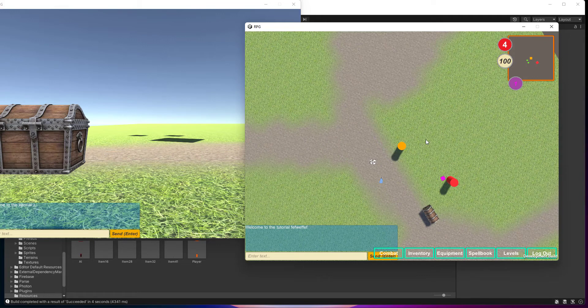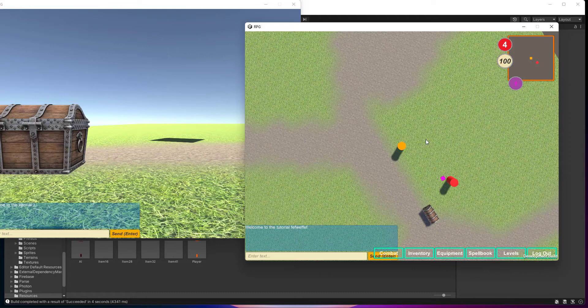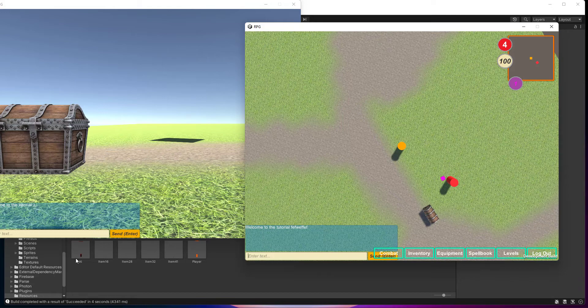And our items have disappeared in 30 seconds. That is how you make your items disappear in Unity for the RPG tutorial. Thank you for watching and I shall see you in the next video. Bye.